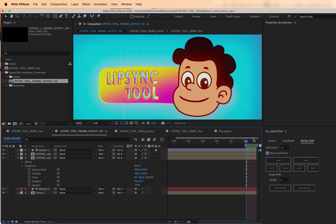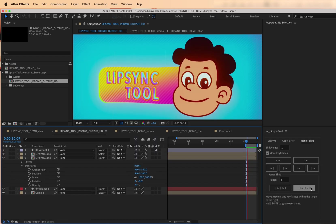Now available on AEscripts.com. Thanks for watching and happy animating!